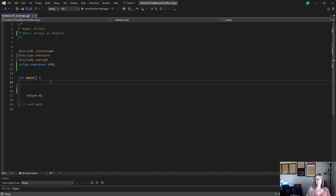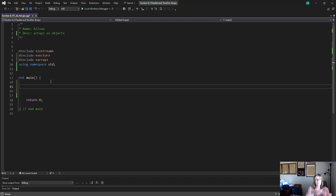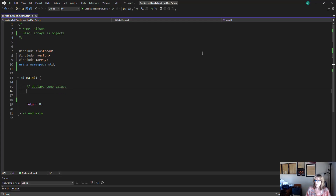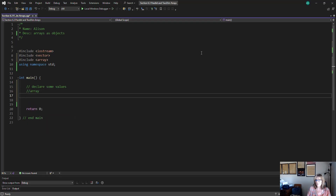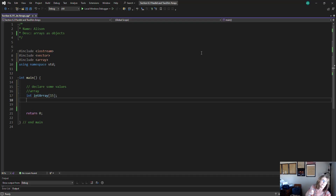Let's compare original arrays, vectors, and array objects. We'll declare some variables. The first one is a regular old array — I'll call it int_array and give it 15 elements. I have to declare the number of elements either implicitly or explicitly at the time it is created.